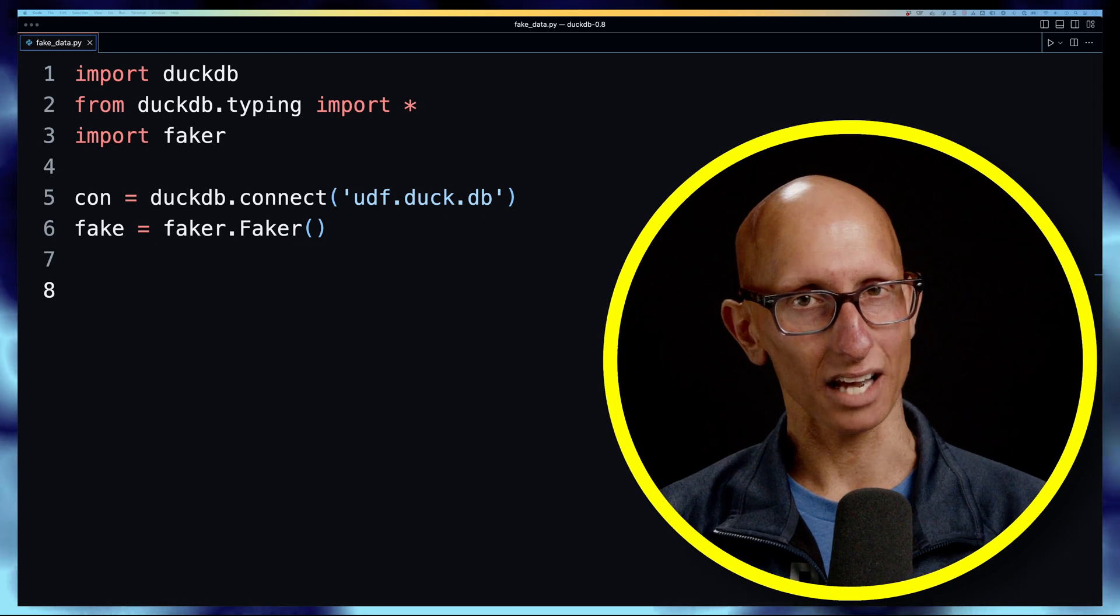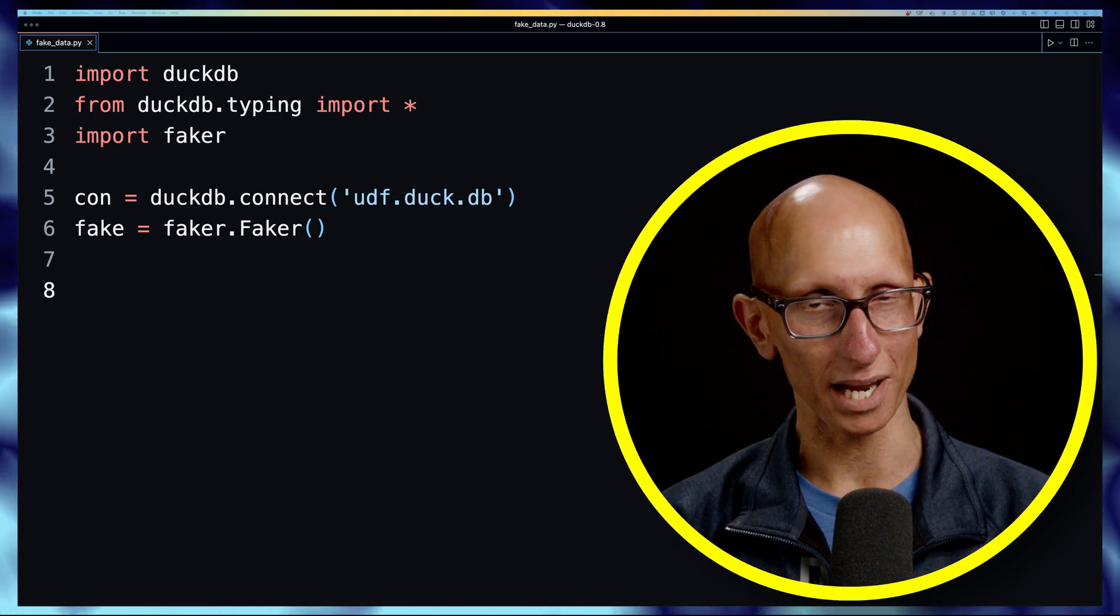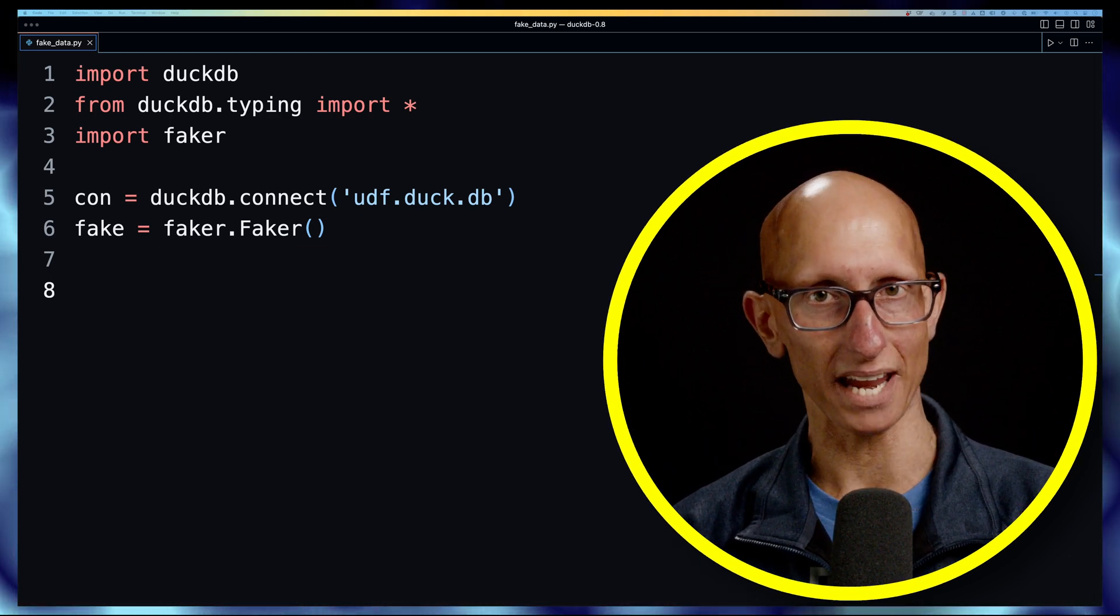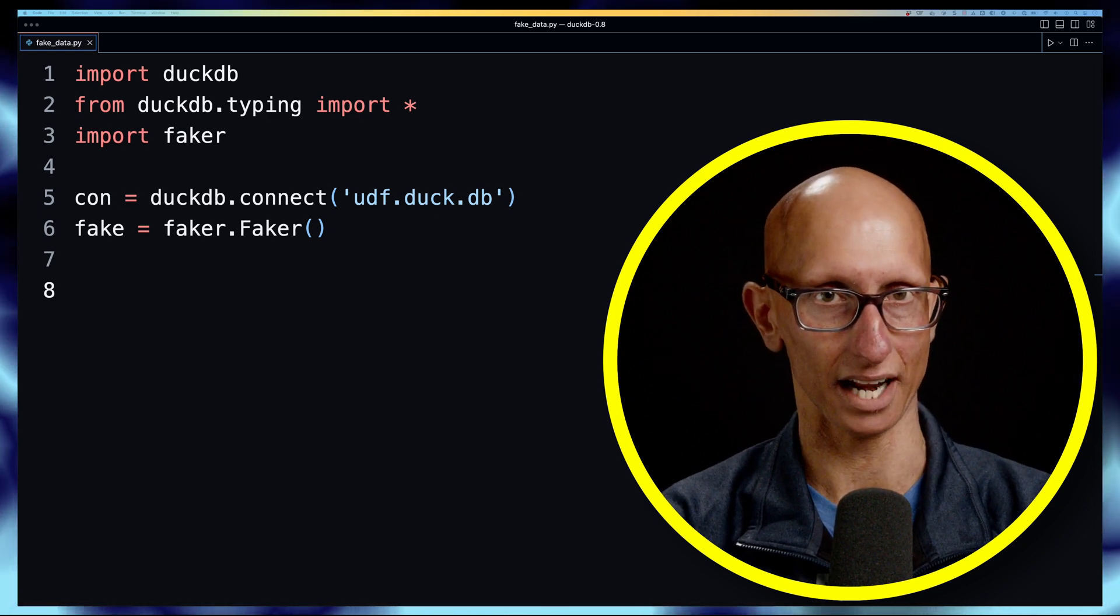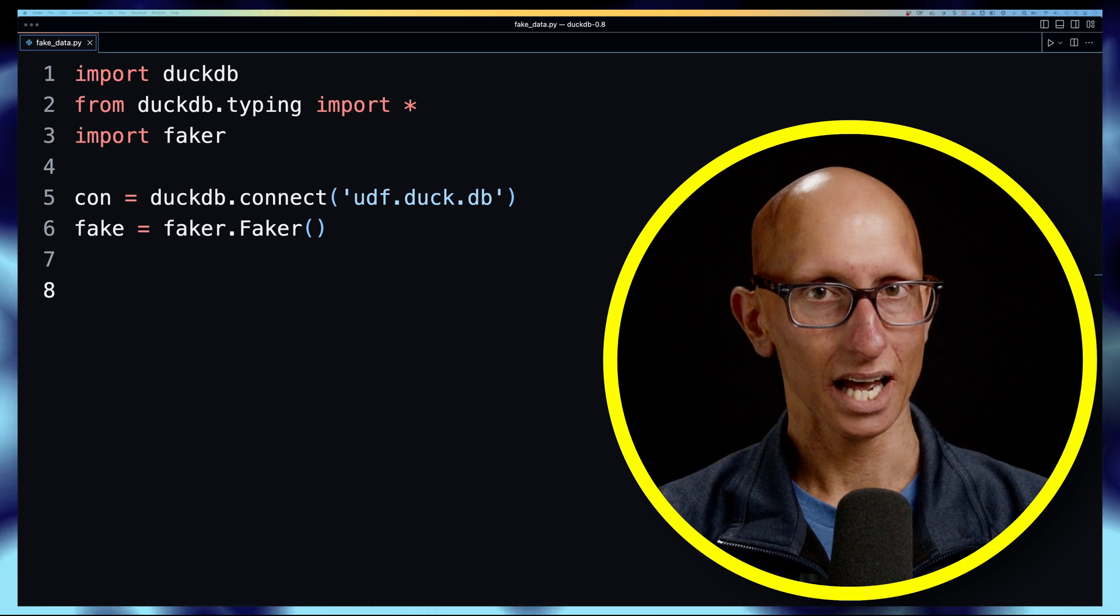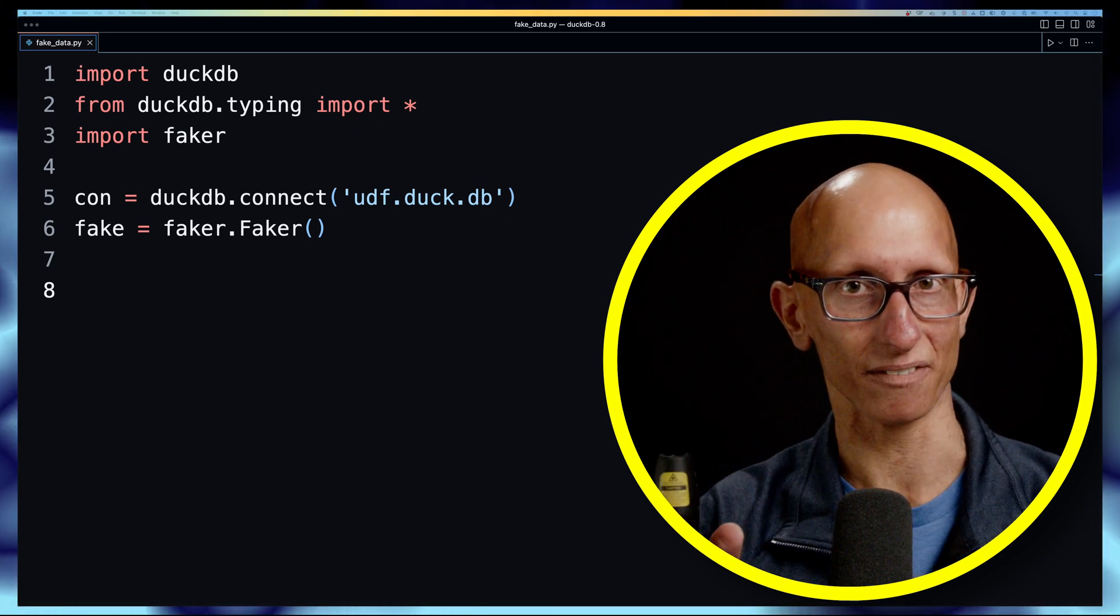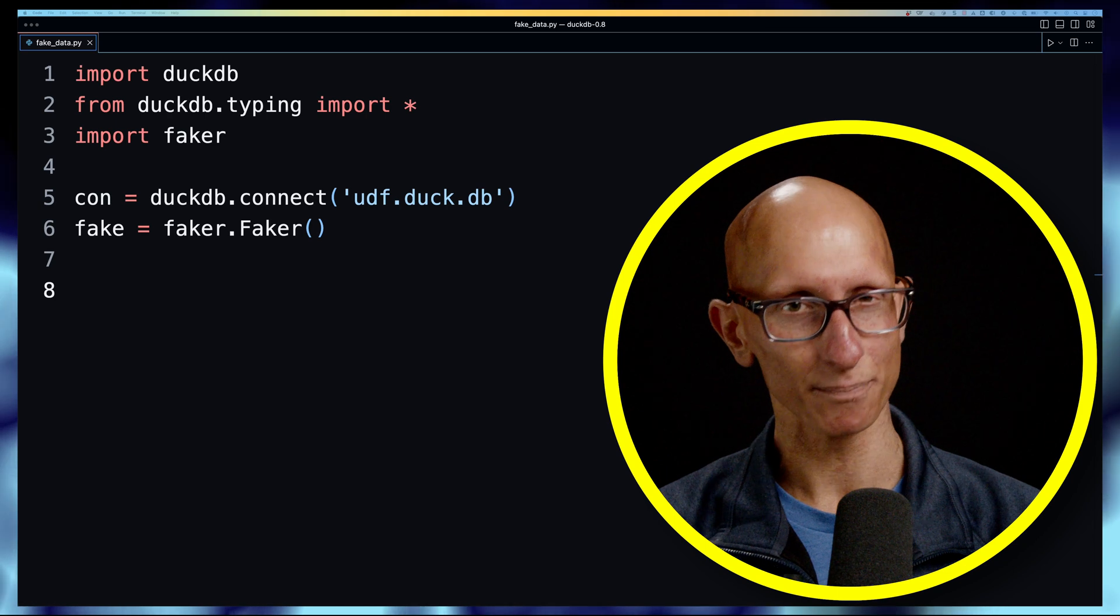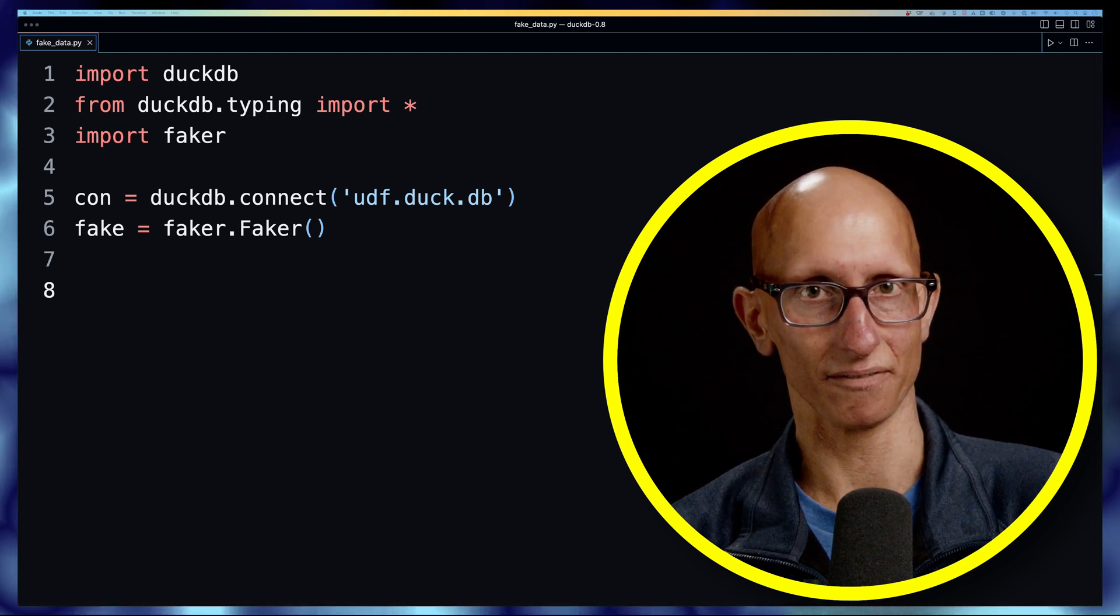We're going to start with this file and you can see at the top we've imported DuckDB and the faker package which is used to generate fake data. Then if we come down on line five, we're creating a DuckDB database and it's going to be in the file udf.duck.db, and on the next line we are instantiating faker.